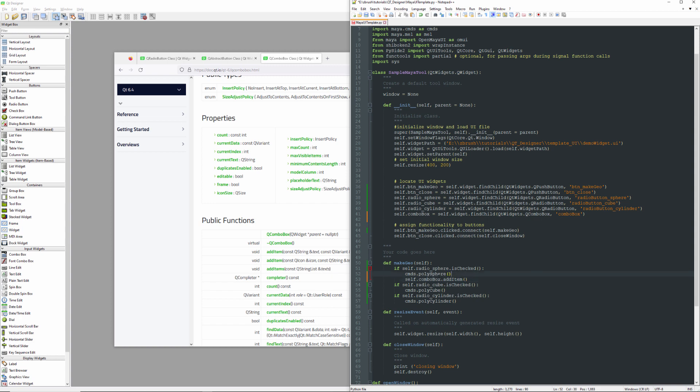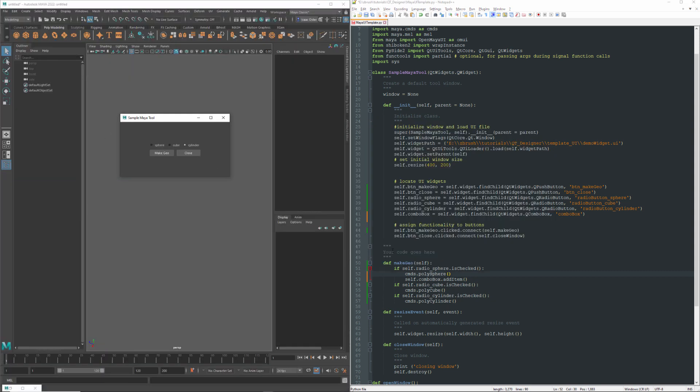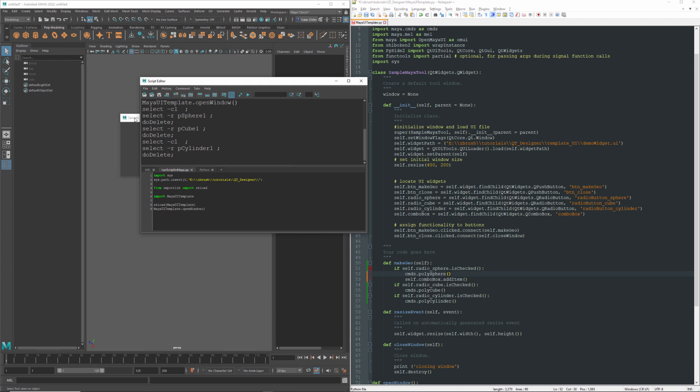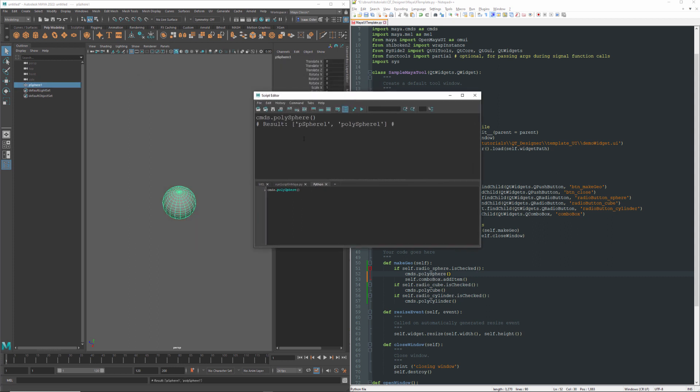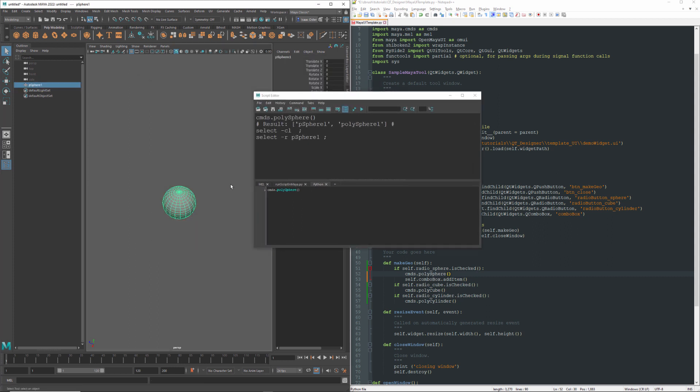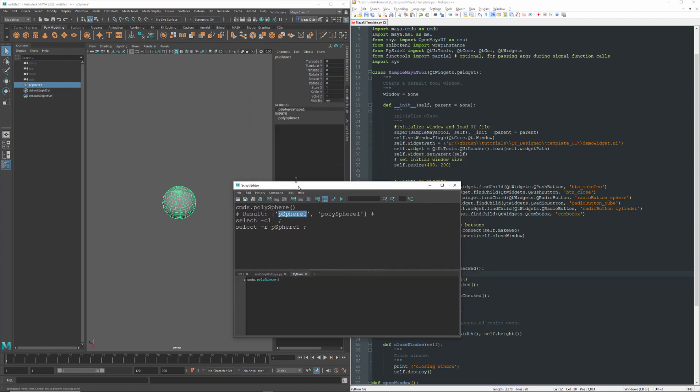Let's hop over to Maya for just a moment. I'll open up the script editor and we can close this. So if I run this function, it's going to give me a sphere, but it's also going to print this information here. It's going to give me a list. And that list is going to have pSphere1 as the first item and polySphere1 as the second item. And if you look over here, the name of the object is the first item in the list and then its shape is the second item in the list.